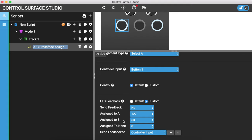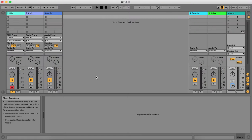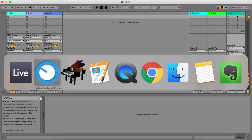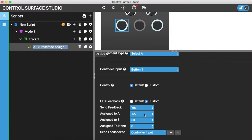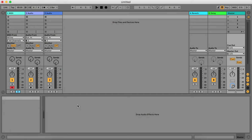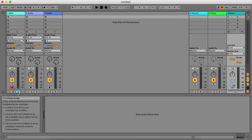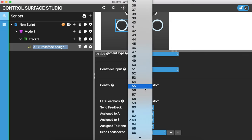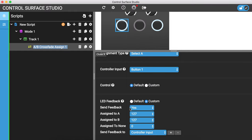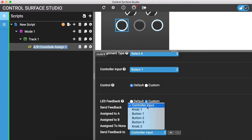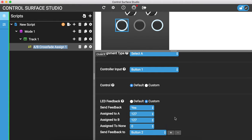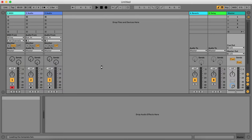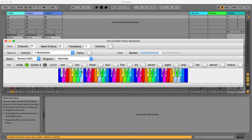The LED feedback has a few different options compared to normal mapping types. We have: assigned to A, assigned to B, and assigned to none. How this works is quite simple — when A is assigned it will send this velocity value to your controller input; when B is assigned it sends this one; and when none is assigned it sends this one. I don't have an RGB input so I'll set A and B to the same value, then send the LED feedback to button 2 just for demonstration.